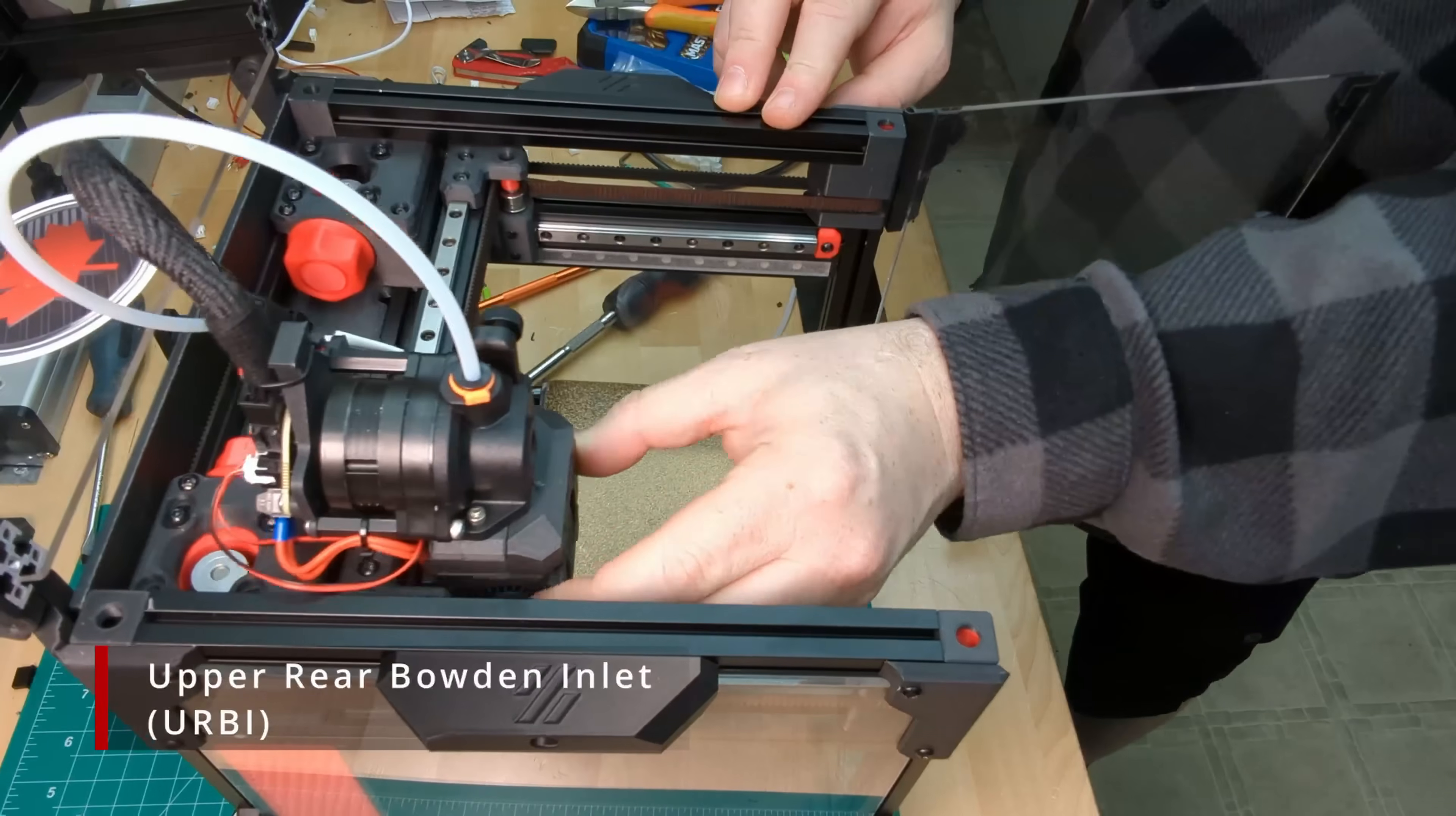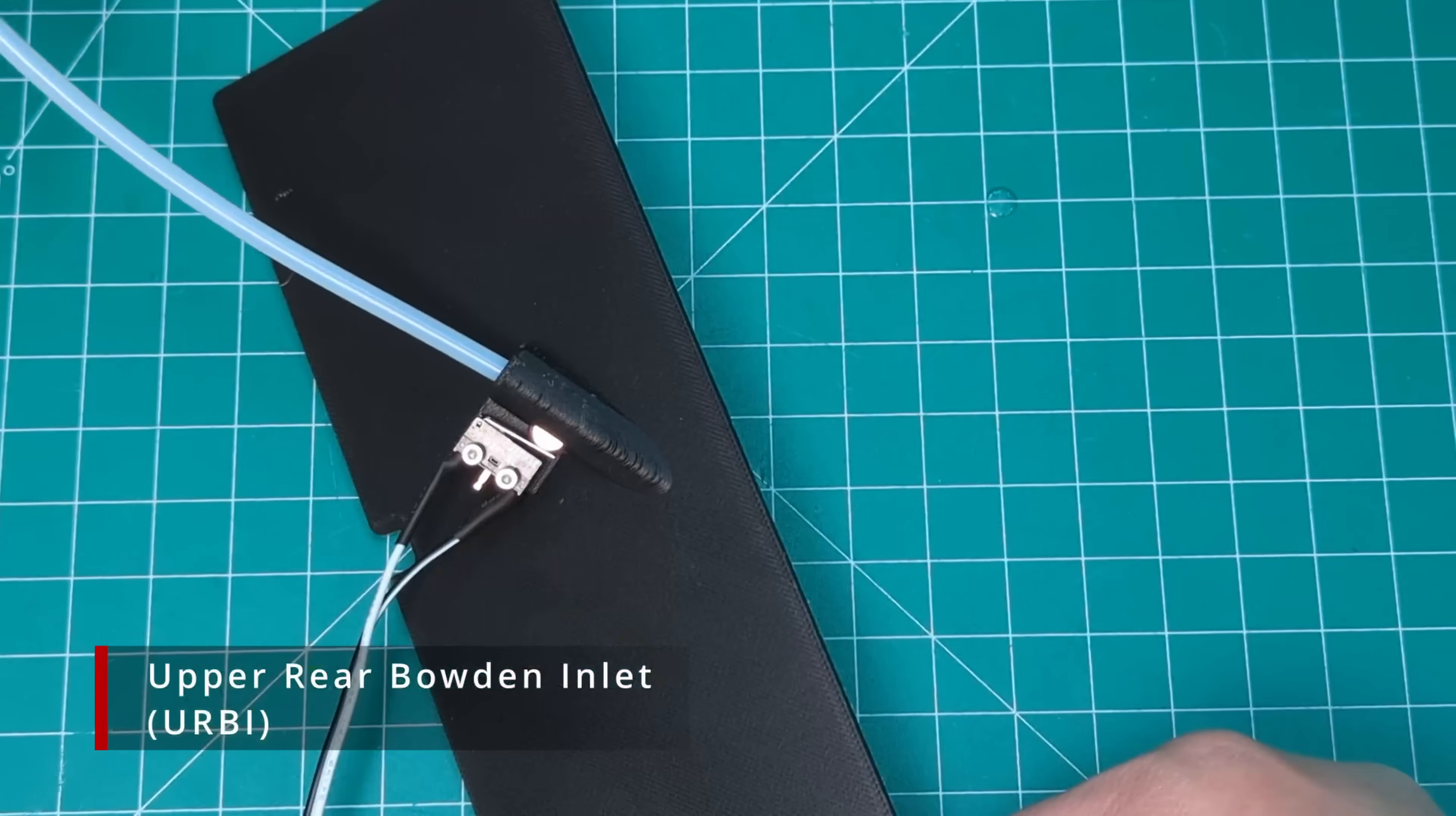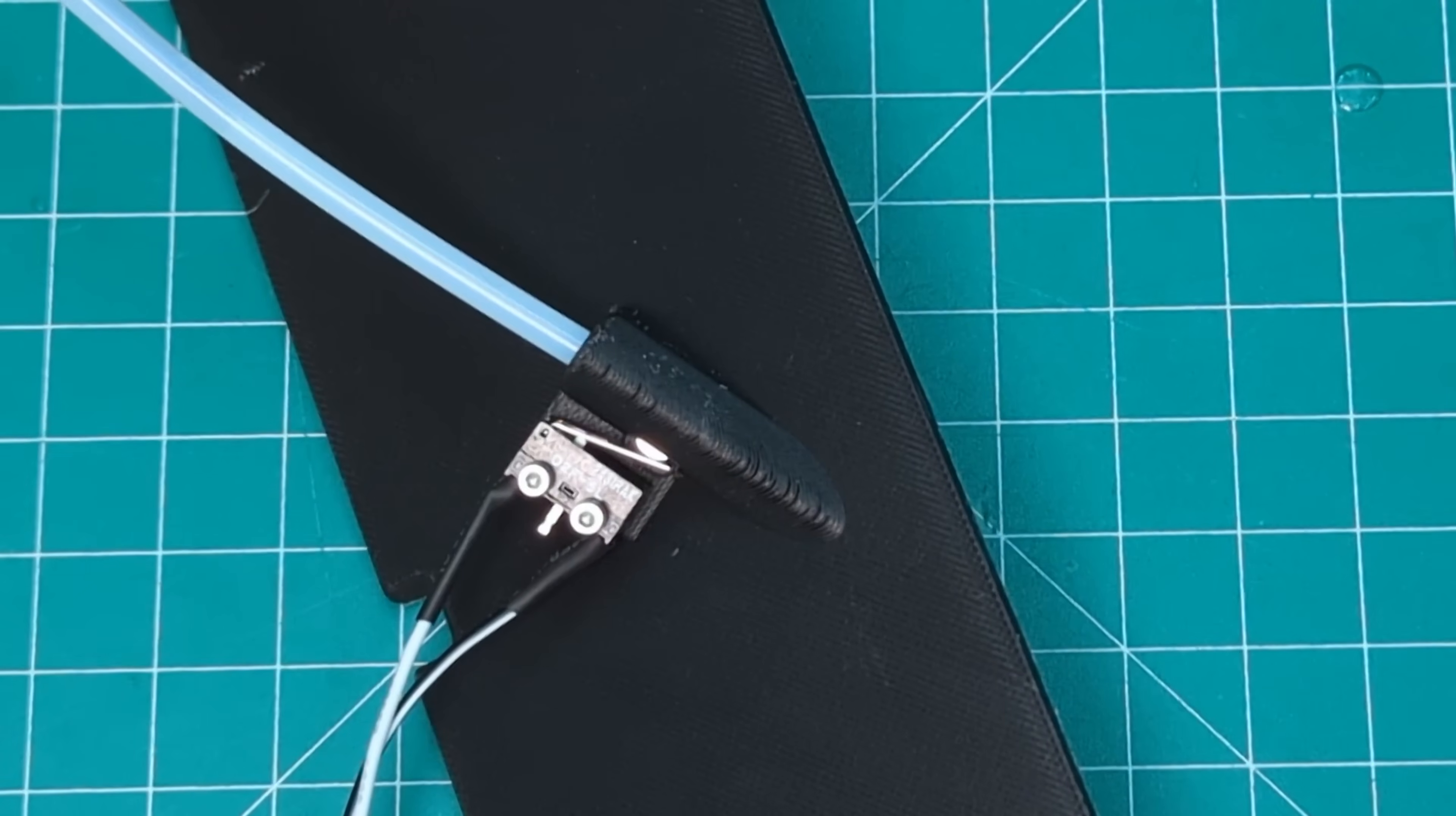We call this one the Upper Rear Bowden Inlet, or URB for short. There's even a version with an integrated filament sensor.